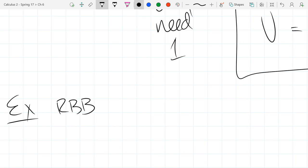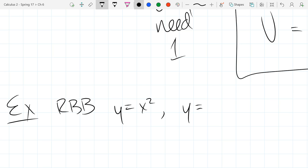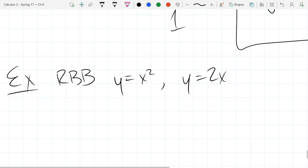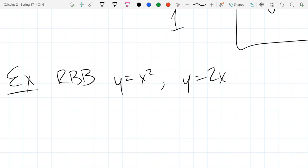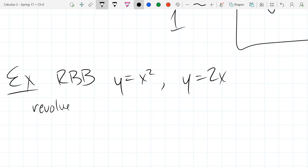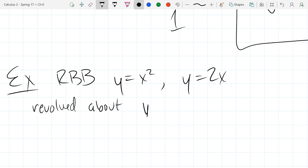Our region will be y equals x squared and y equals 2x, and we're going to revolve or rotate about the y-axis.